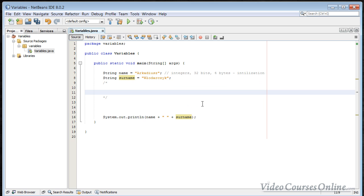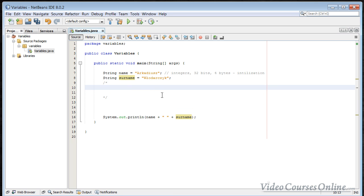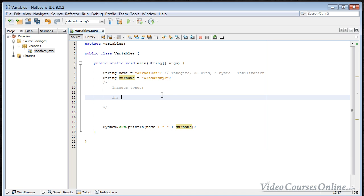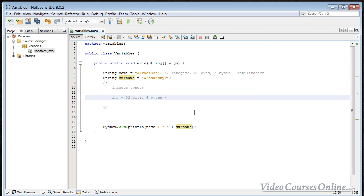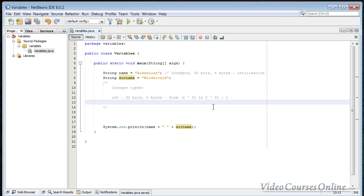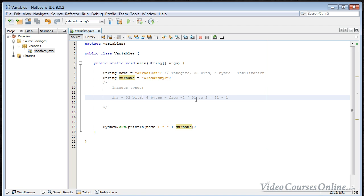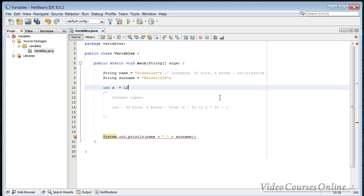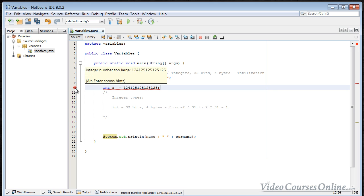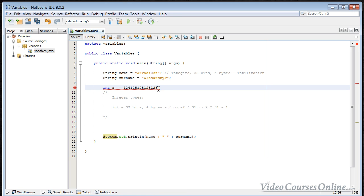Let's describe what we've just learned with a comment. There are integer types like int, which is 32 bits. You can store there from minus 2 to the power of 31 to 2 to the power of 31 minus 1. So when you do int a, you cannot assign a number that is too large for that range — it's just too big. You cannot do it.